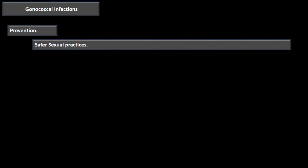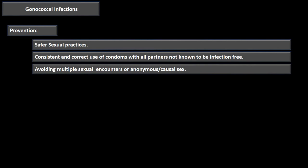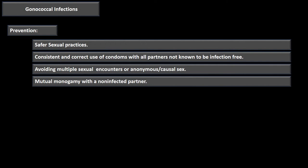Prevention strategies include practicing safer sexual practices, consistent and correct use of condoms with all partners not known to be infection-free, avoiding multiple sexual encounters or anonymous and casual sex, and mutual monogamy with a non-infected partner. Monogamy means only one sexual partner, but it must be mutual — if the other partner is not practicing monogamy, that won't protect you from gonococcal infection.